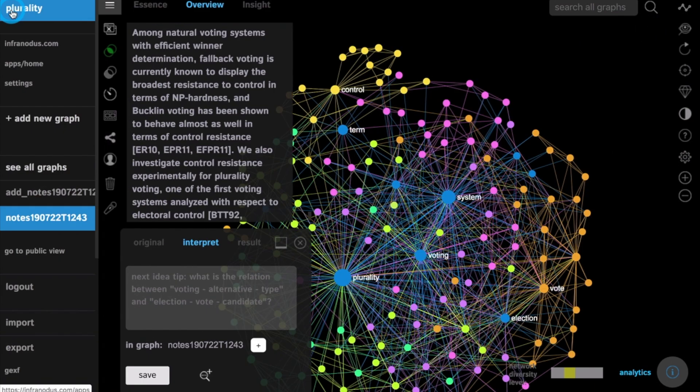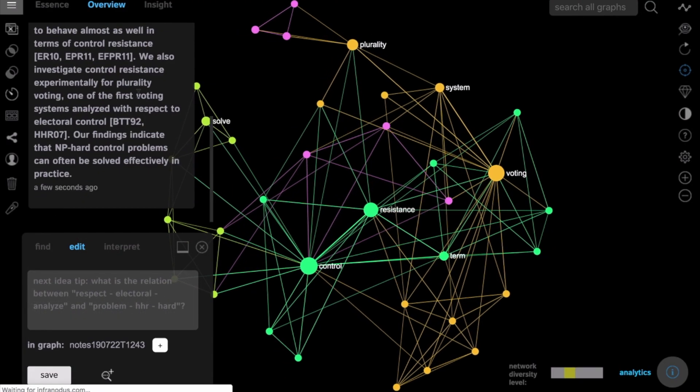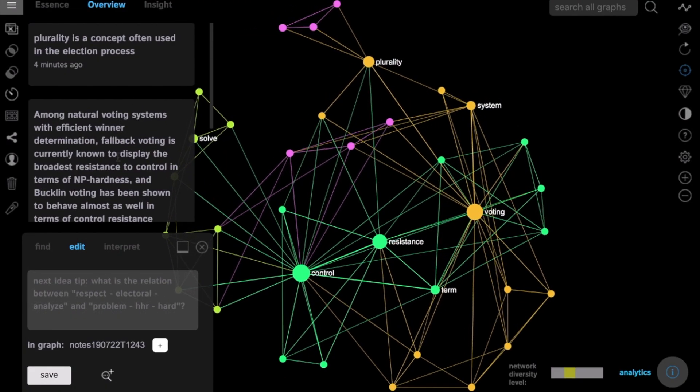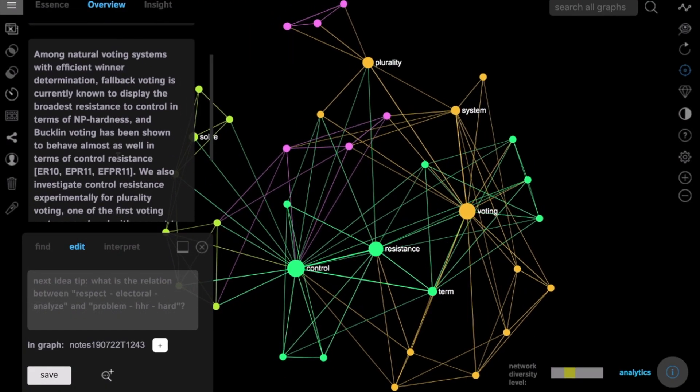And then if we go to the original network graph we will see all the notes and all the excerpts we added.